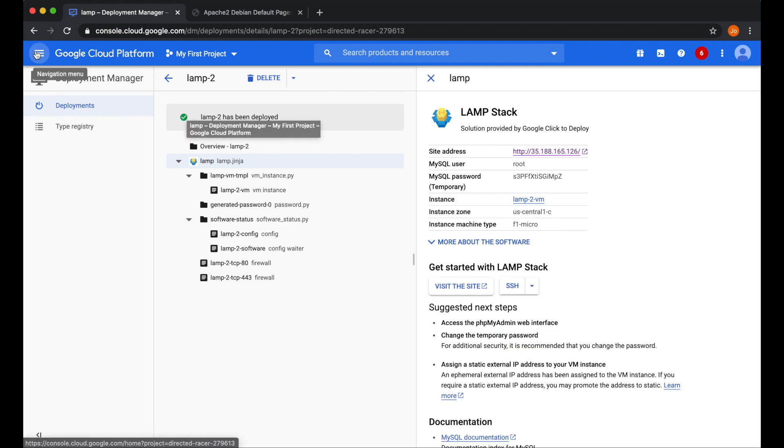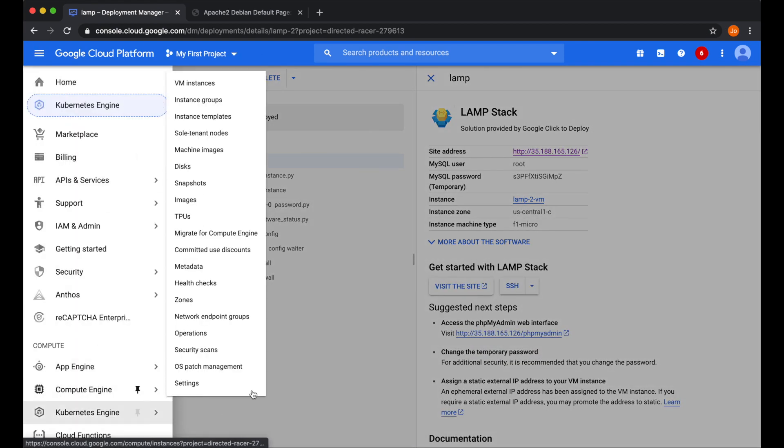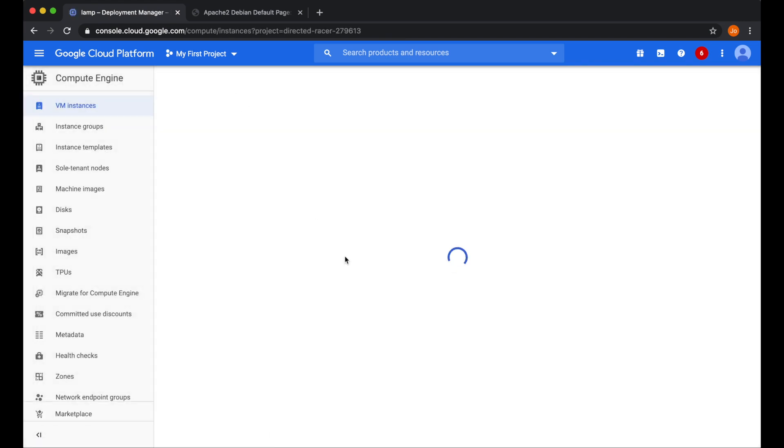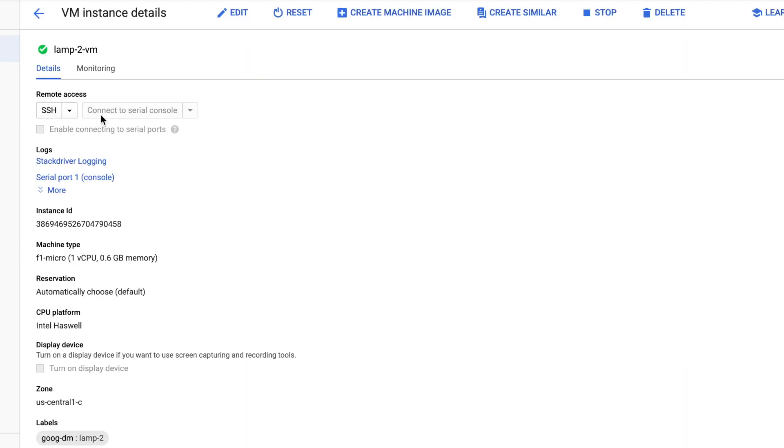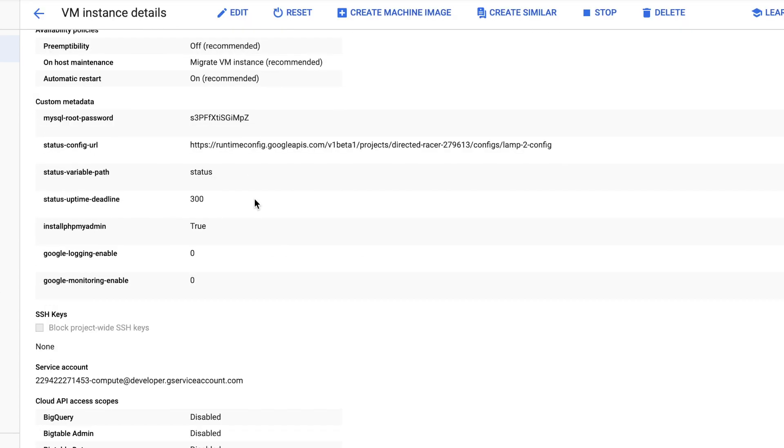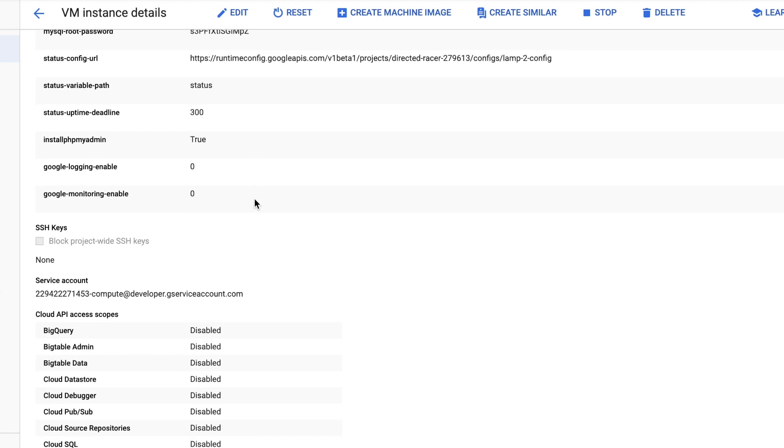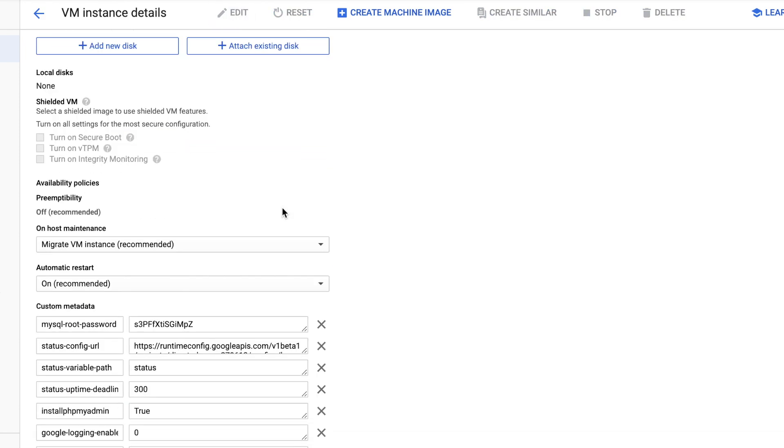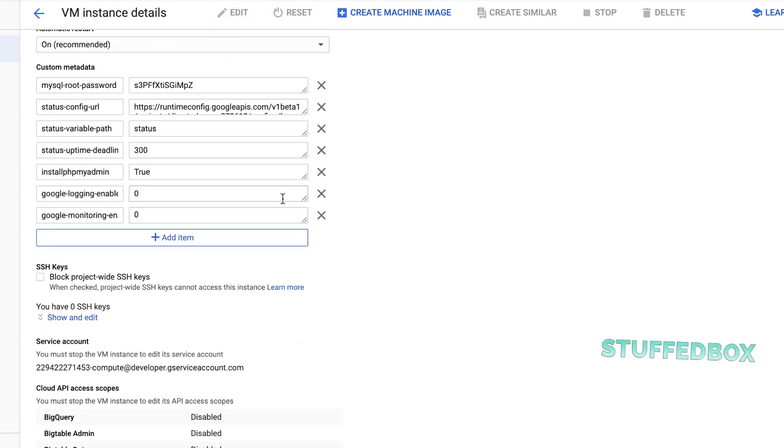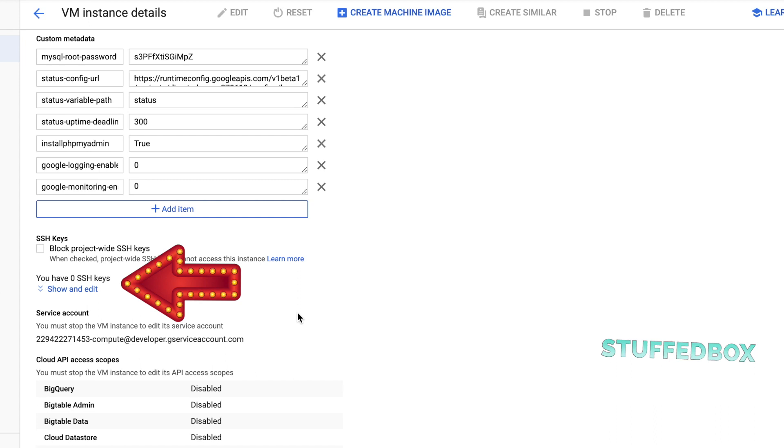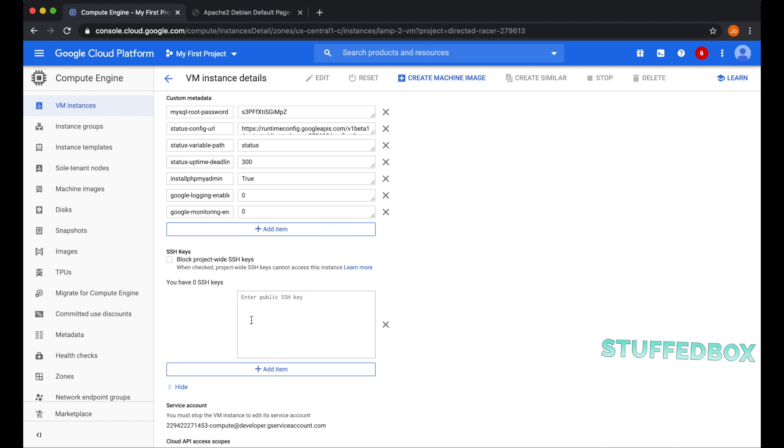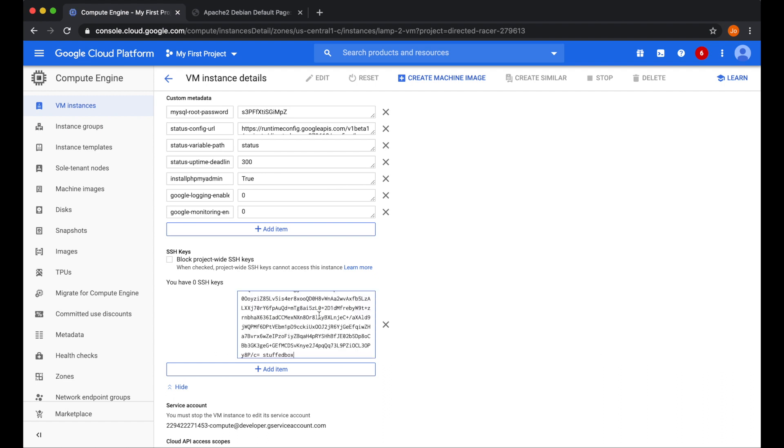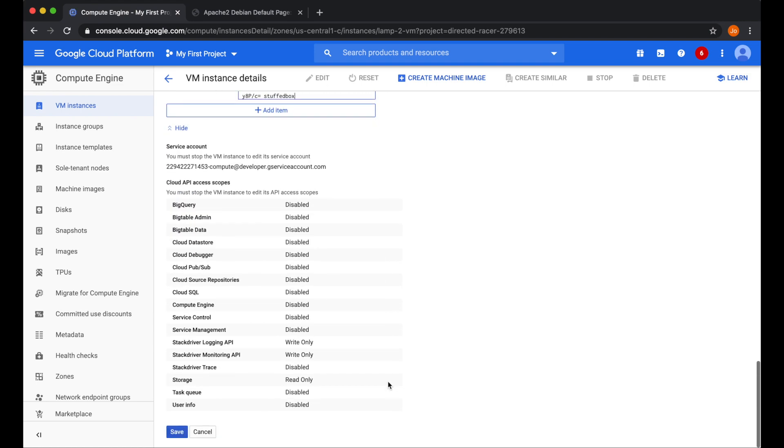Click the menu on the top left, and then go to compute engine and select VM instance. Now select your VM instance. If you scroll down on the page, look for the SSH keys. You can see that there's nothing there right now. So what we want to do is click edit, then scroll down again. And over here, you want to click on show and edit under SSH keys. This is where we're going to paste the value that we copied. I'm going to press command V over here. And you can see it shows you stuffbox, which is our username, and then scroll all the way down, and click save.